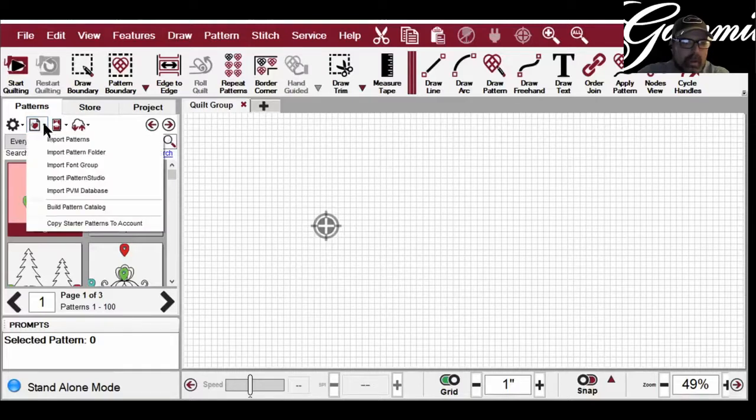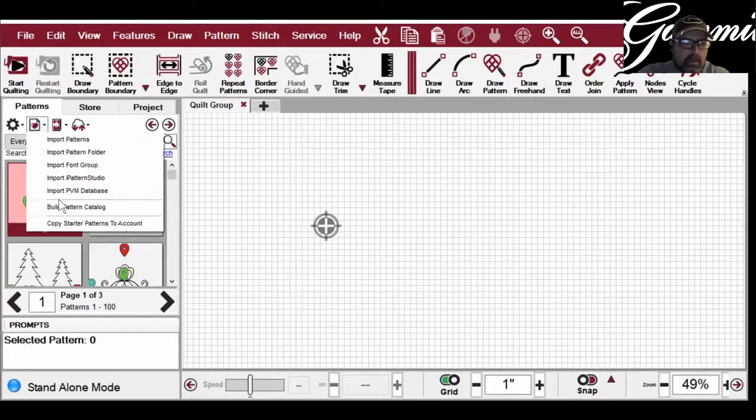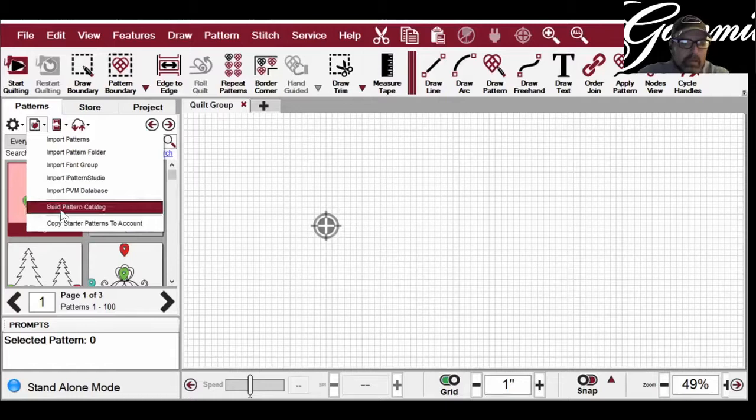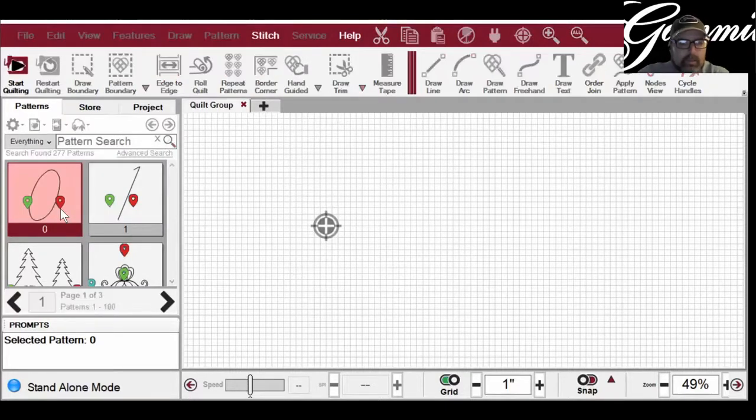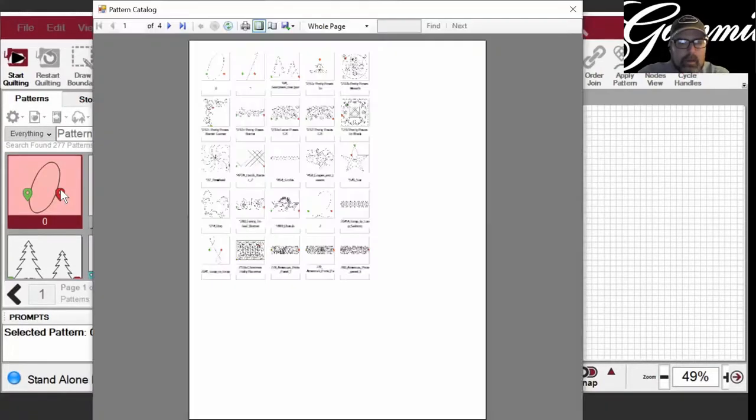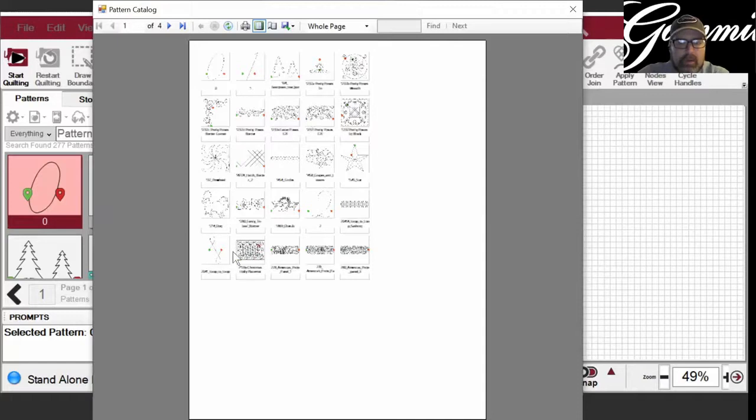I'm just going to click on that, and if we scroll down almost to the bottom, we'll see Build Pattern Catalog, and we click on that.